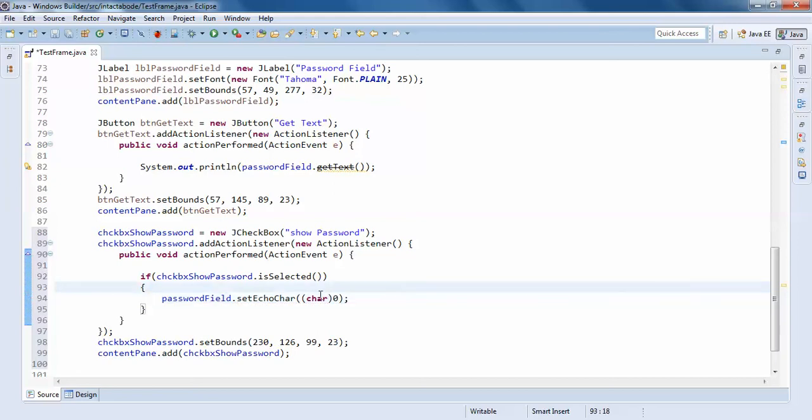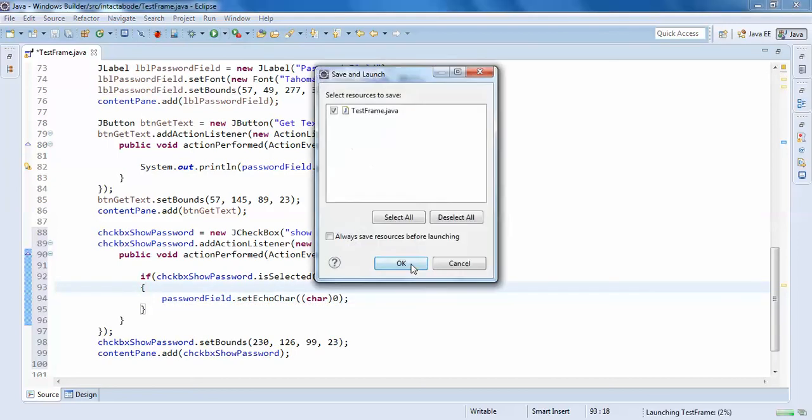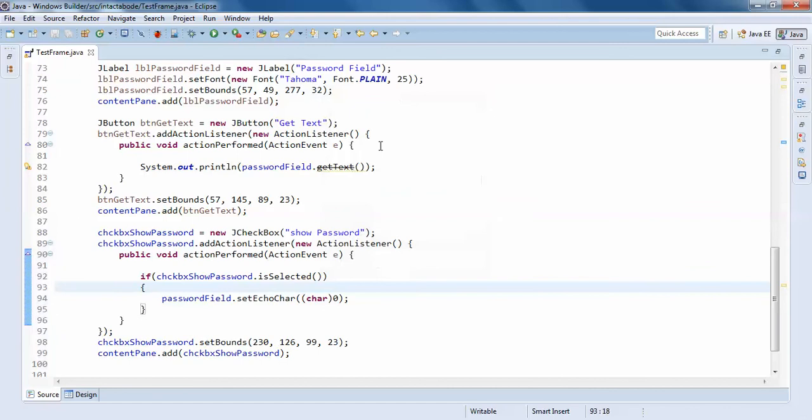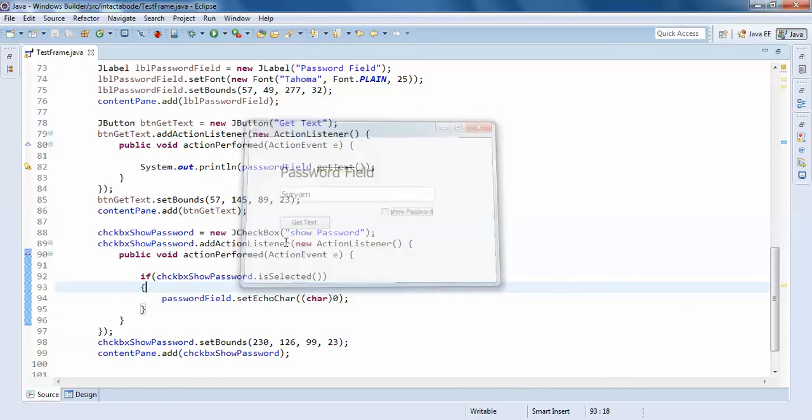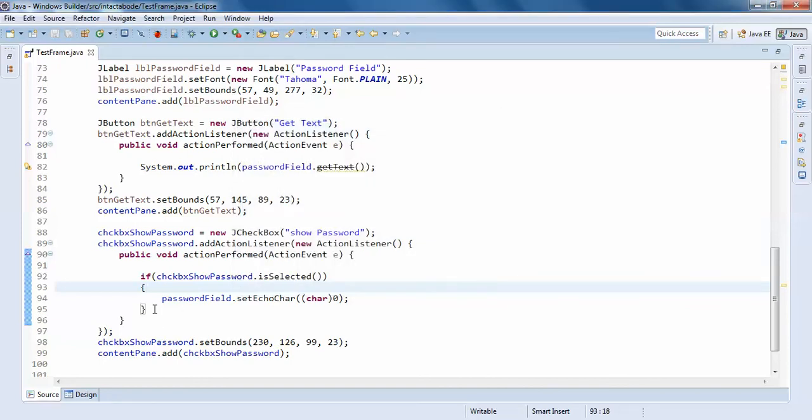So you can see what happens. Now I'll just show like this. If it is not selected, else...